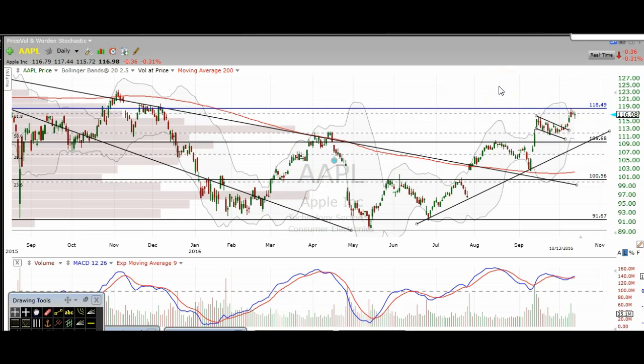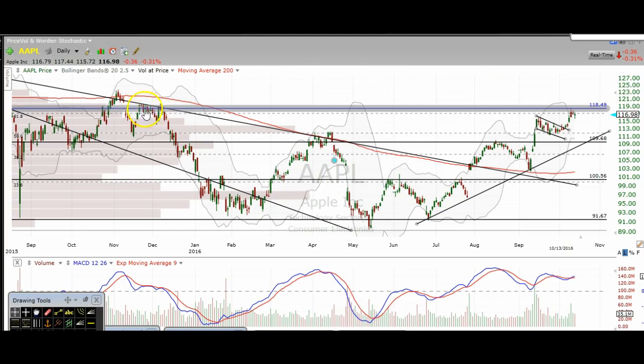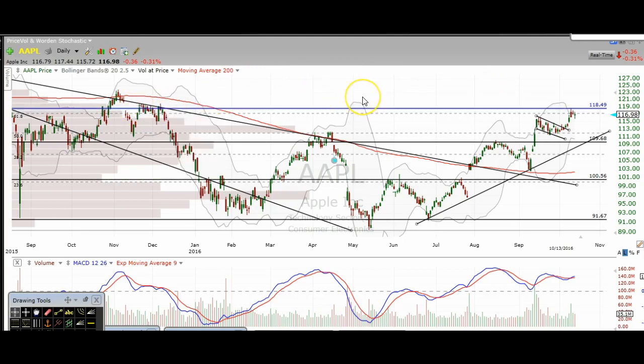Not only is it at that 61.8% Fibonacci retracement, but it's also previous resistance right here. So just be aware of this on the Apple chart and you should do just fine.